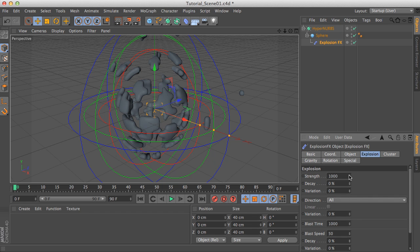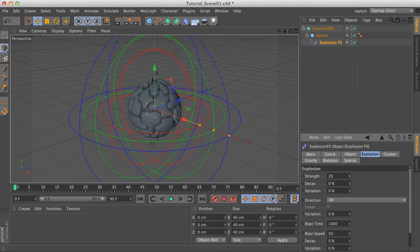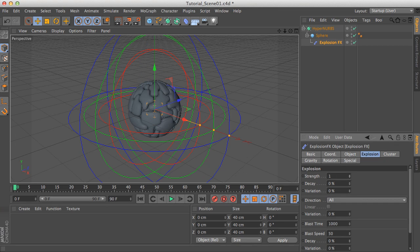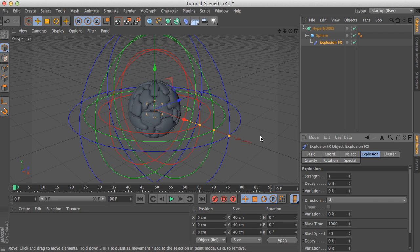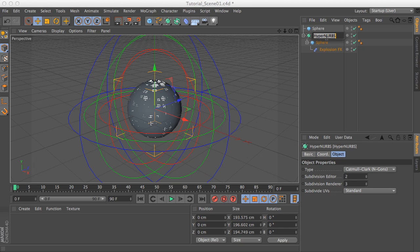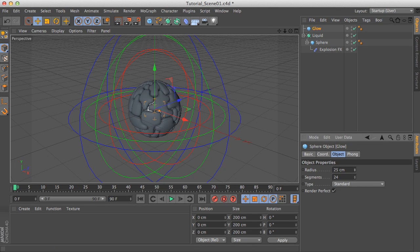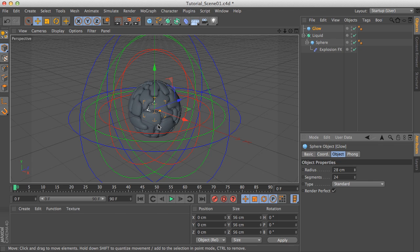If you go to explosion and play around with the strength you can get some interesting results, but in this case I want to maintain the main sphere, so let's put strength to a minimum — just number one. The next thing is we can add another sphere, and we can call this one our liquid since we're trying to aim for that look, and let's call this one glow. This second one I want to make a little bit smaller — this will be our glow sphere.